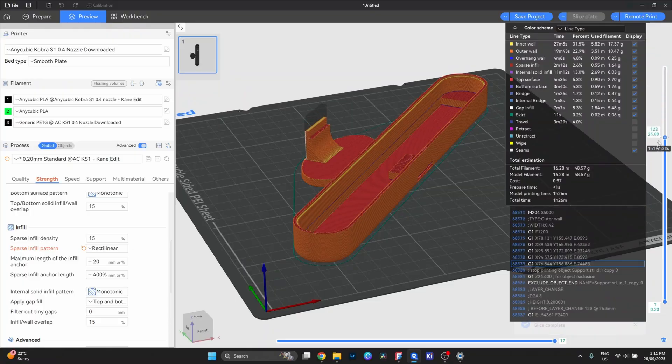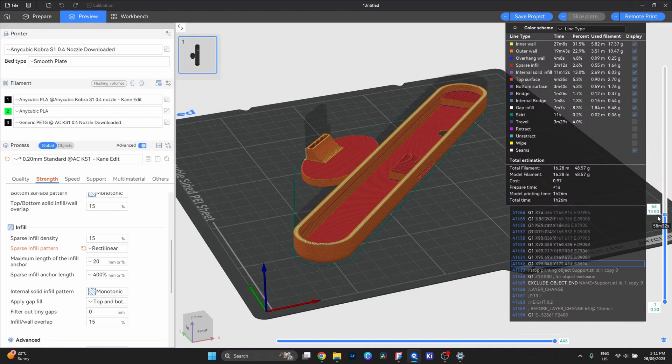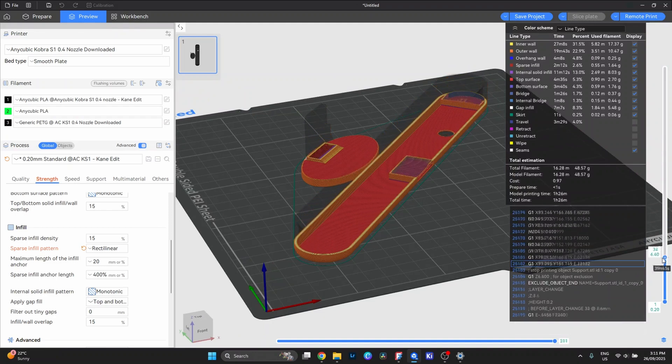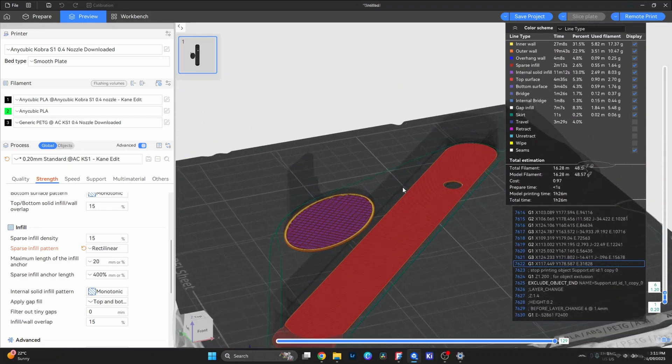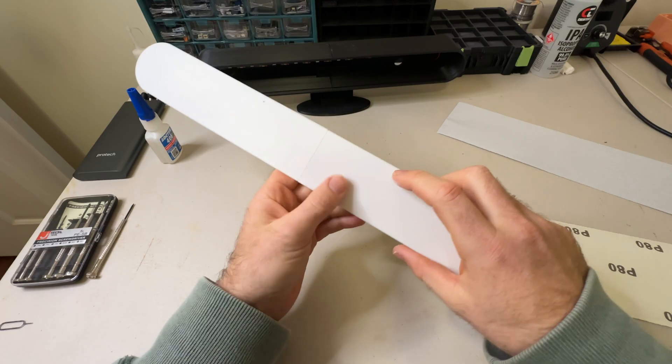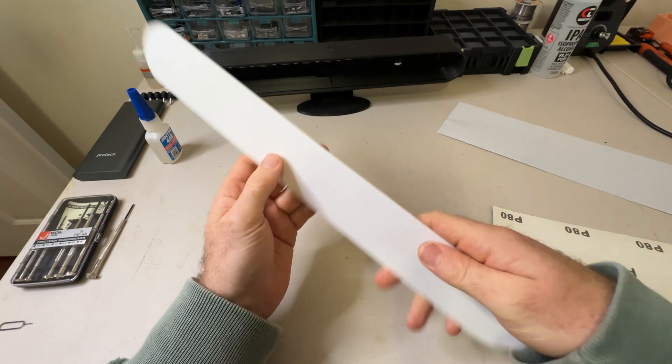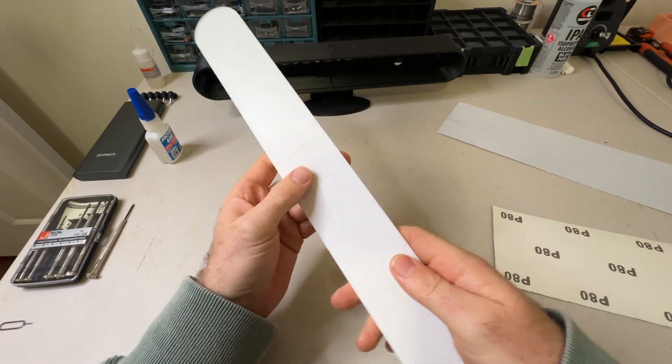If I were to rebuild this, I'd definitely spend more time refining the design, especially the diffuser. It works, but I think there's room to make it look even cleaner.